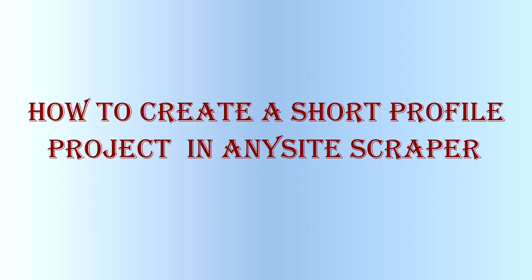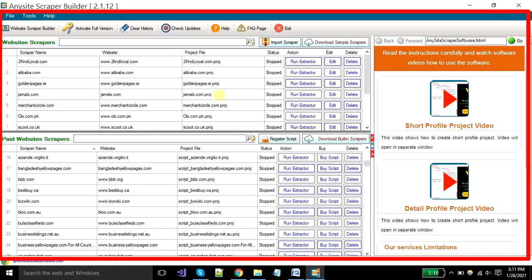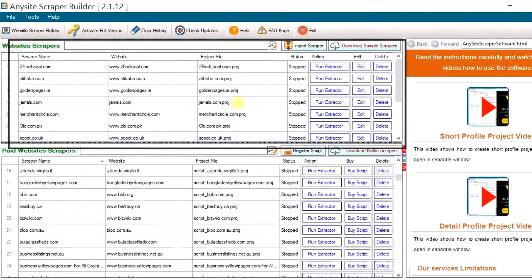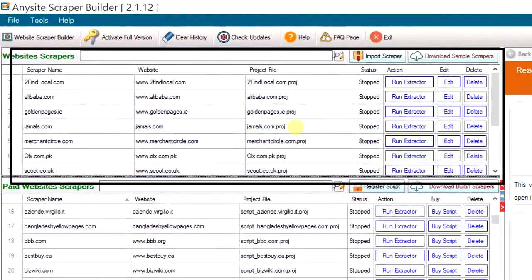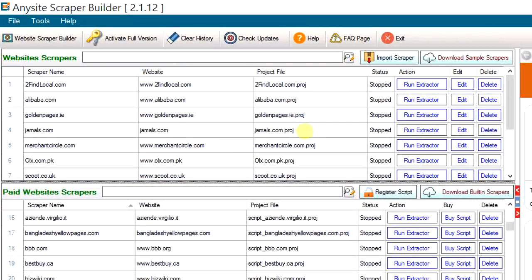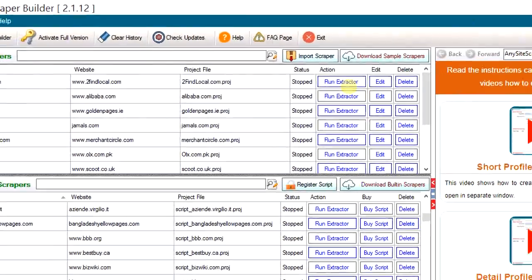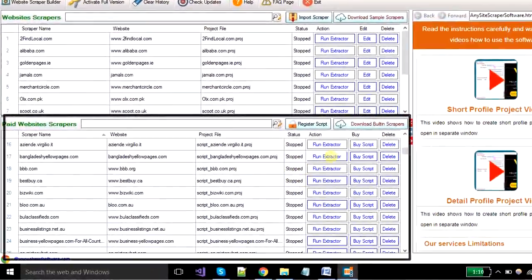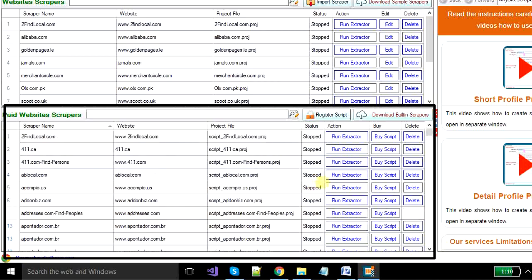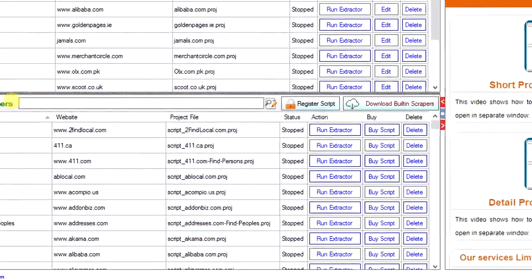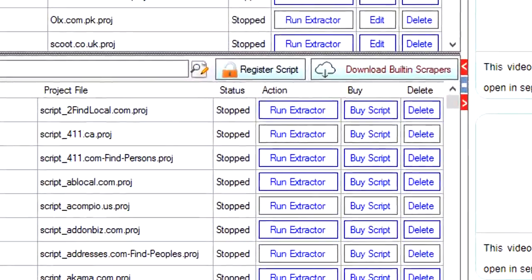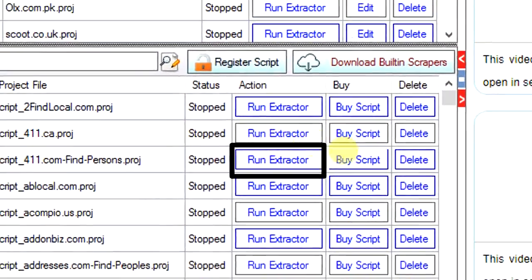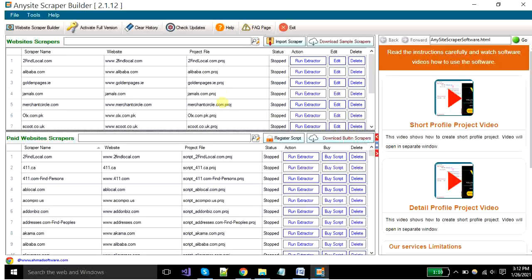How to create a short profile project in Any Site Scraper. This is the main window of Any Site Scraper. You can see here projects are divided into two parts. The projects are shown on the top side - these are the sample projects. You can also edit these projects and see how these are created. And the second portion showing on the bottom side is the paid project scripts. You can use these project scripts with a single click on the run extractor button. Now we will show you how you can create the project in Any Site Scraper.